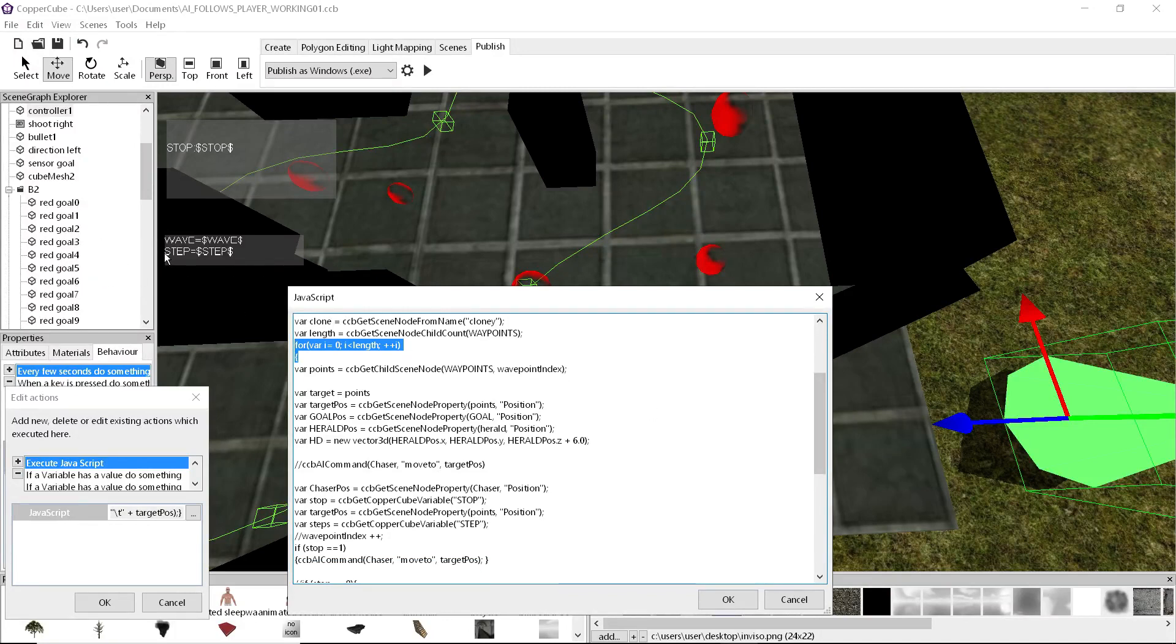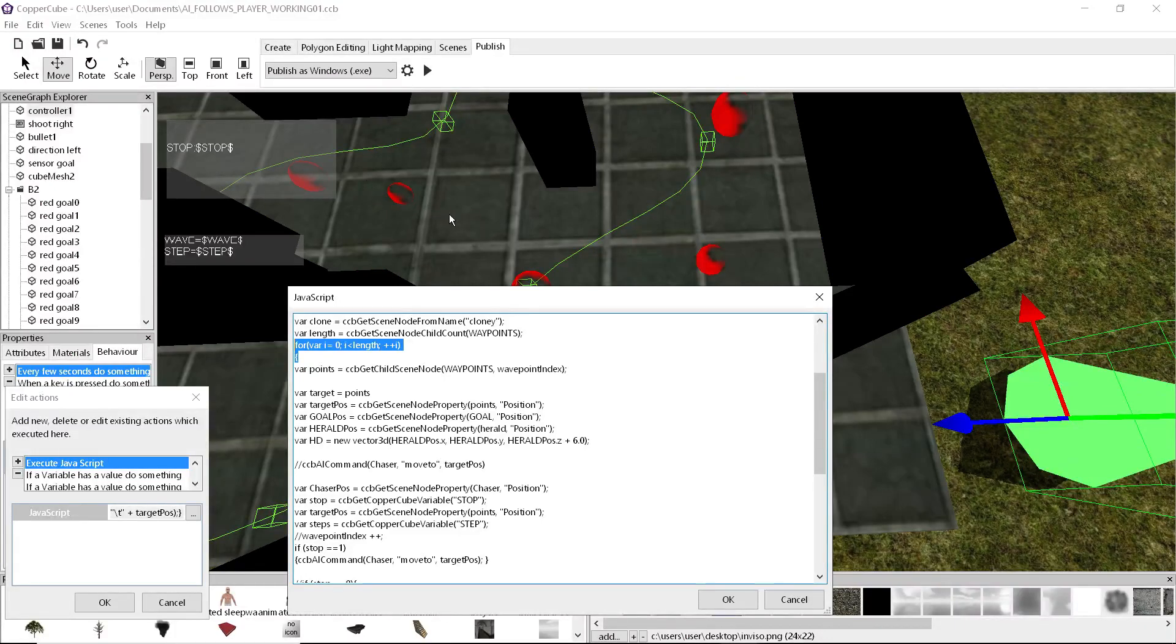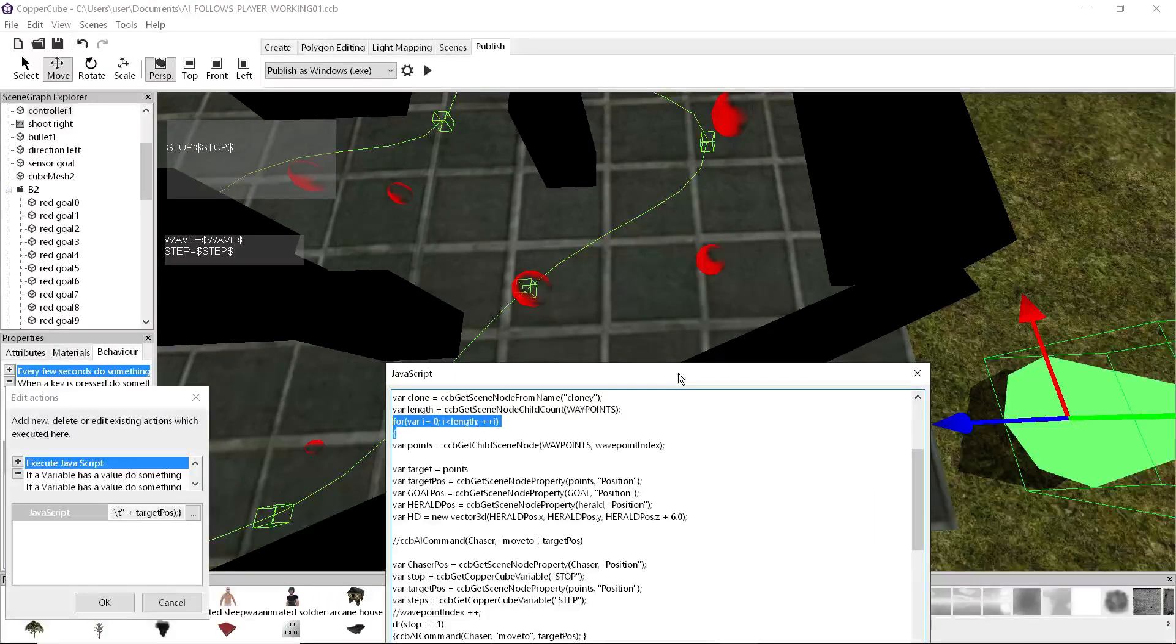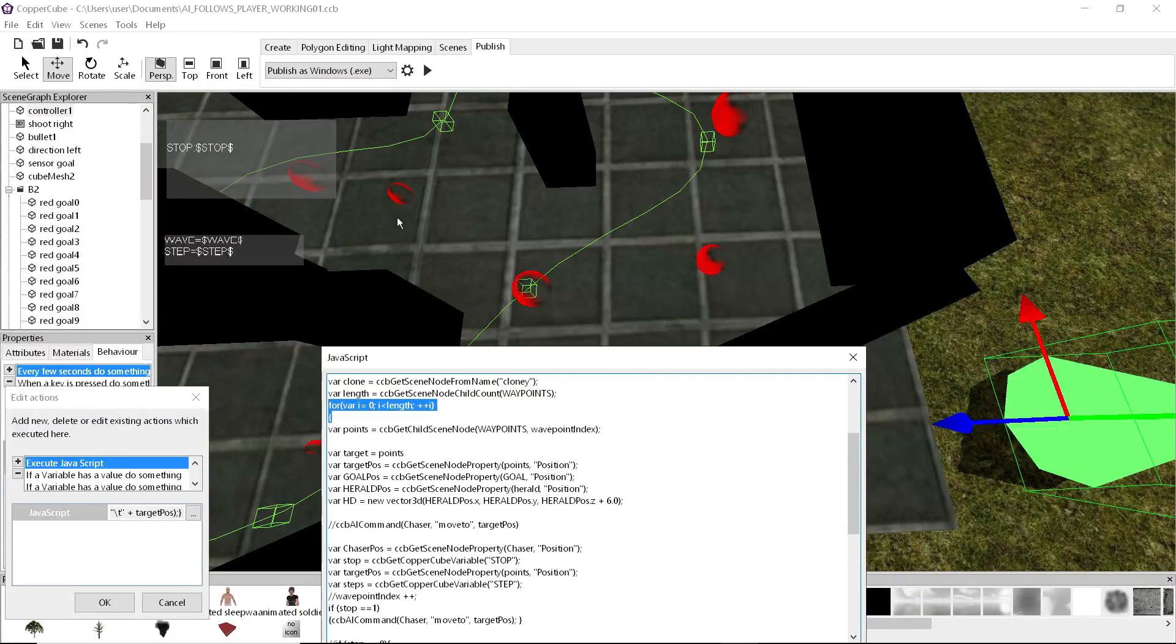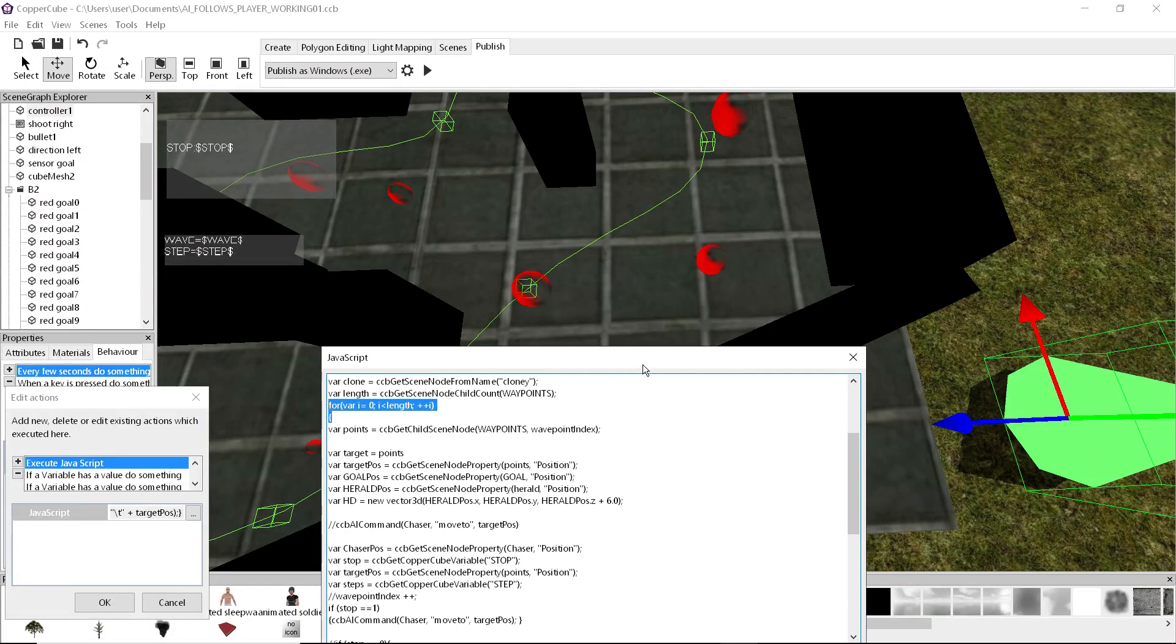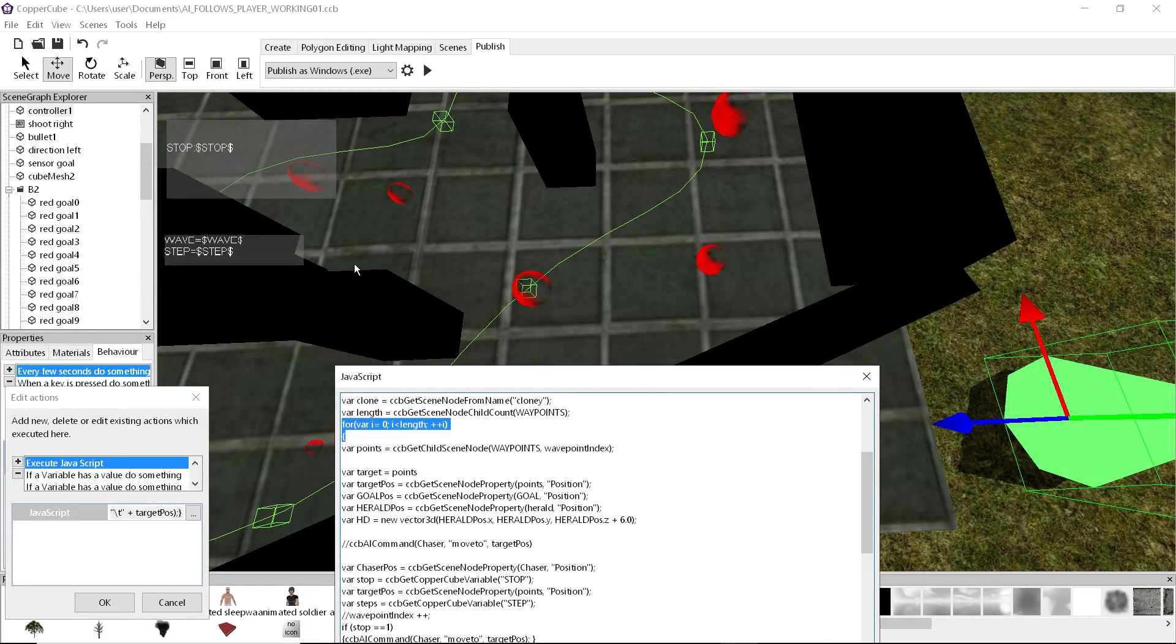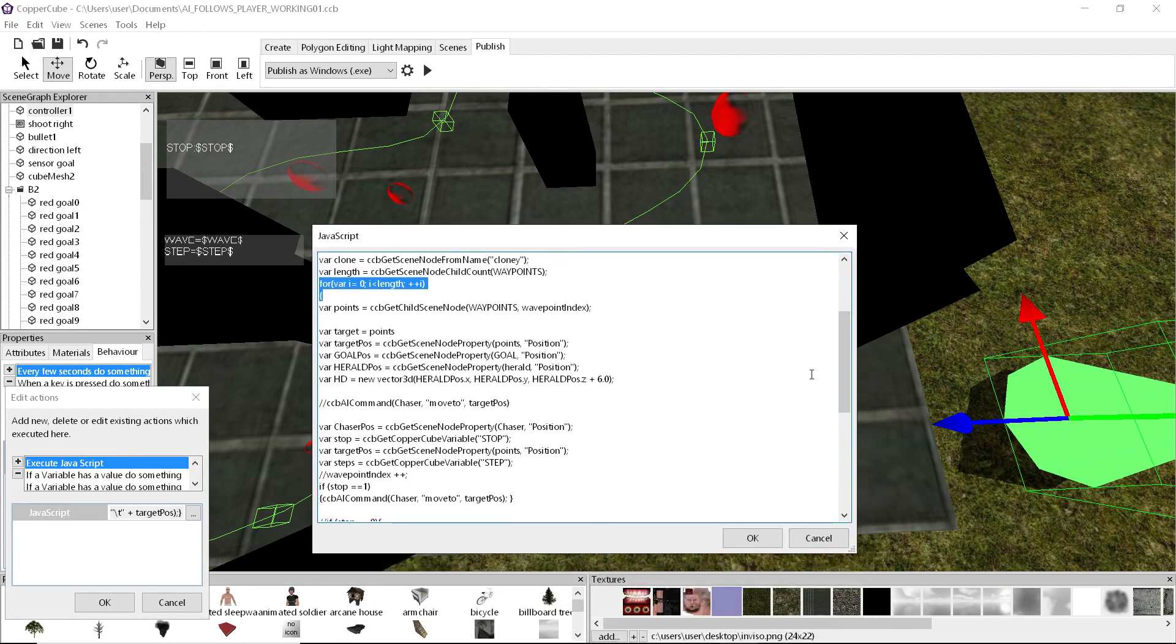The cool thing about the way I've set it up here is that it remembers when he starts chasing the player, he actually remembers where he last was on the map. Because he's hit an index number. He's hit one of these little red cubes, and he'll go back to it. And that's why he will avoid the walls.